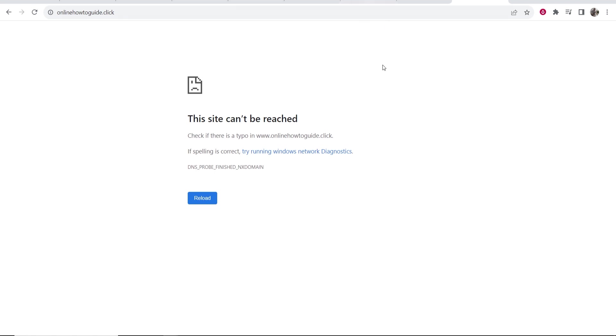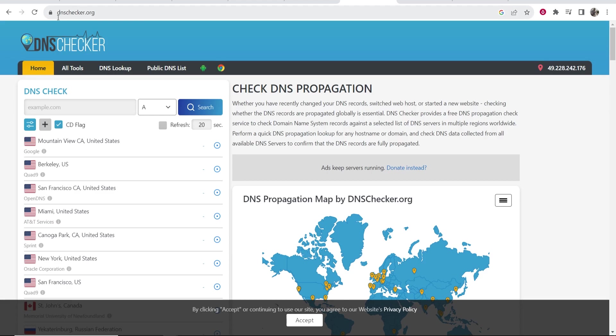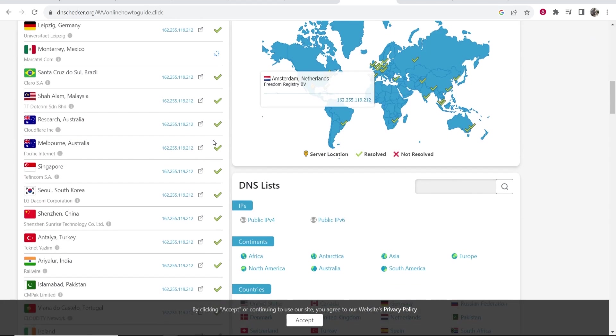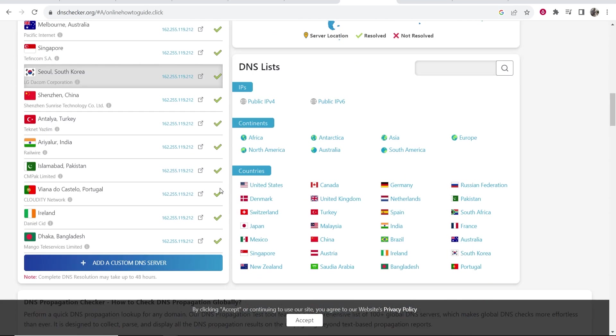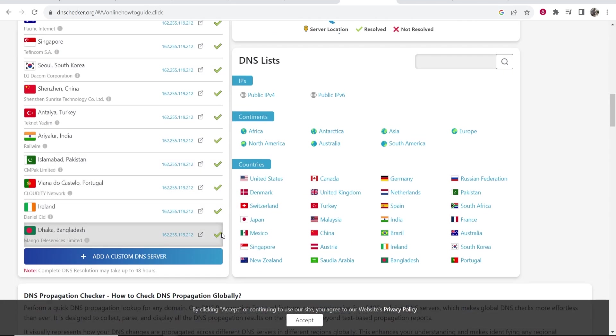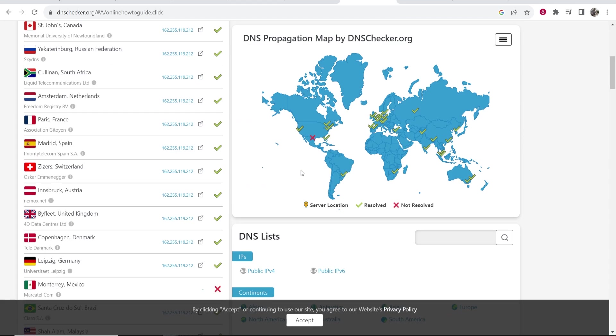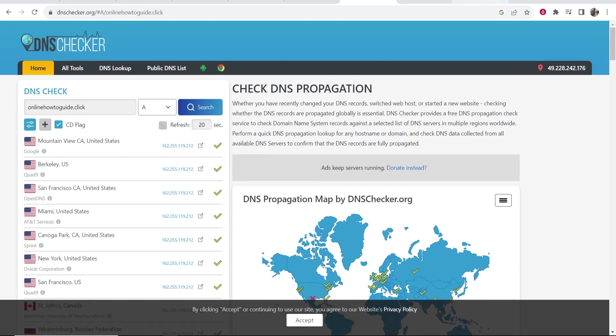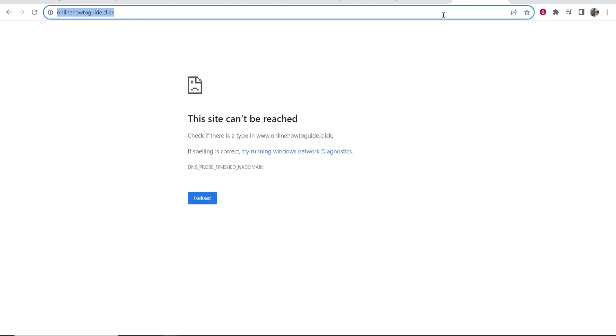Now, if you want to go ahead and check that you've done everything right, go to a website called dnschecker.org, then paste in your domain name, click search. Now if everything is green here, it means you've done everything correct. All of the DNS servers are pointing to the right place and you just need to wait for them to update.